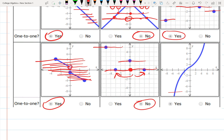Finally, cubic functions like these are one-to-one as well — they pass the horizontal line test.